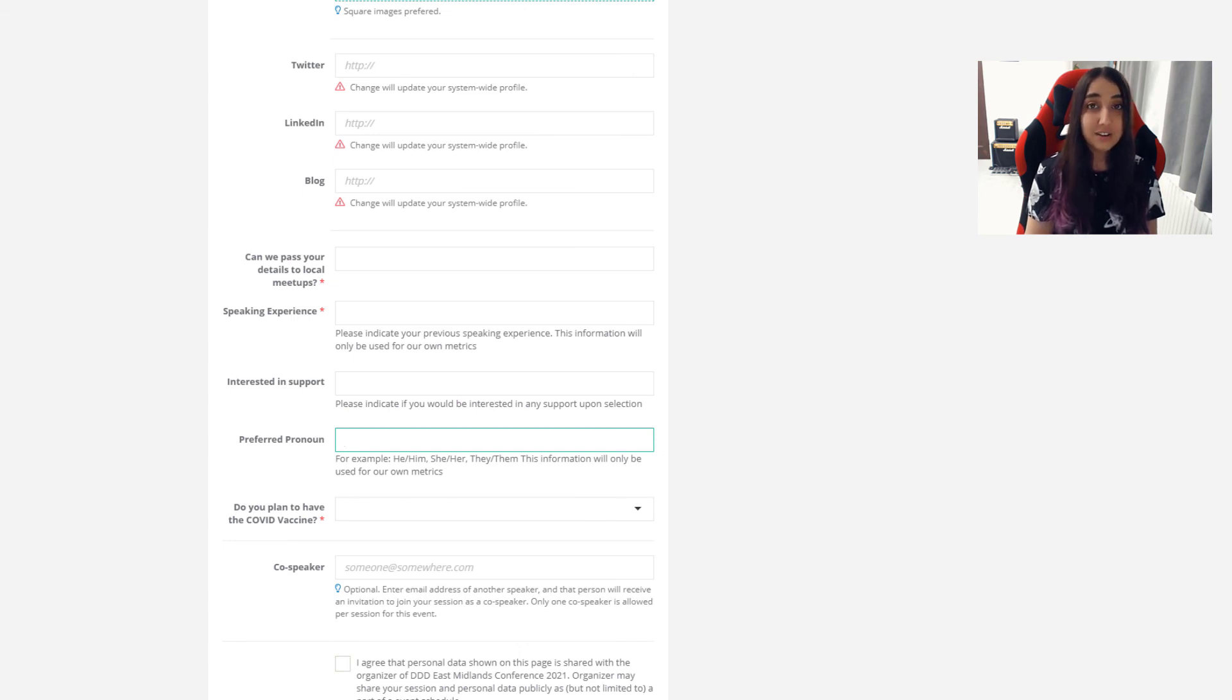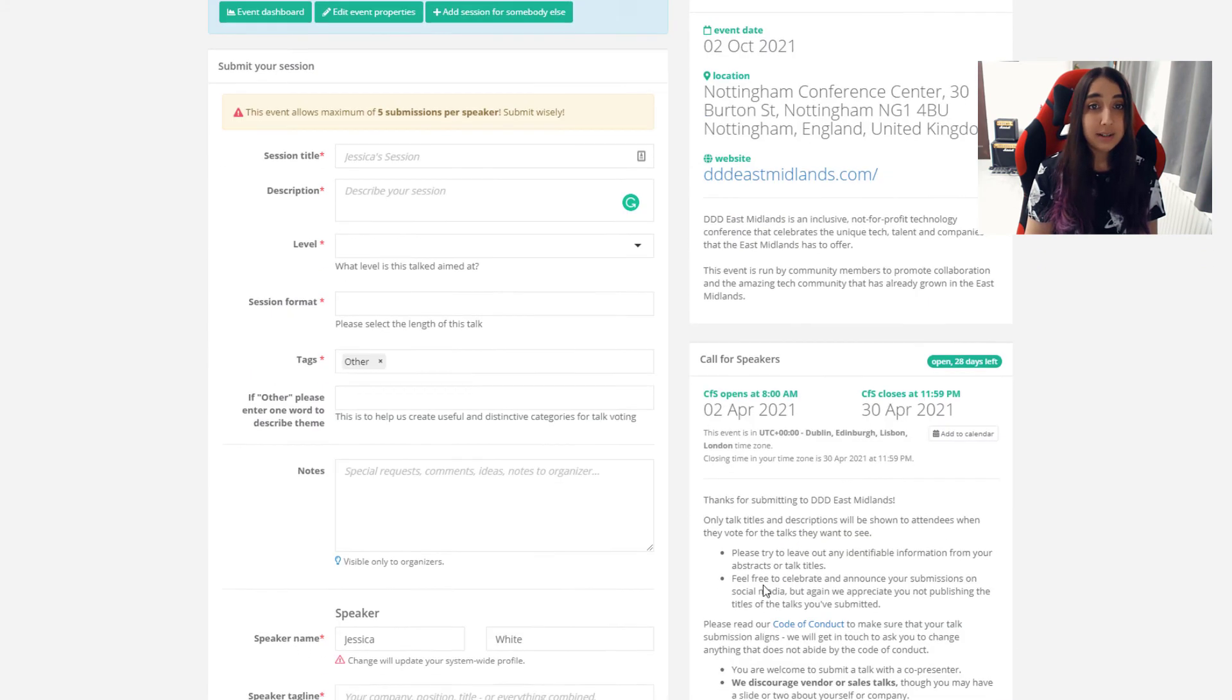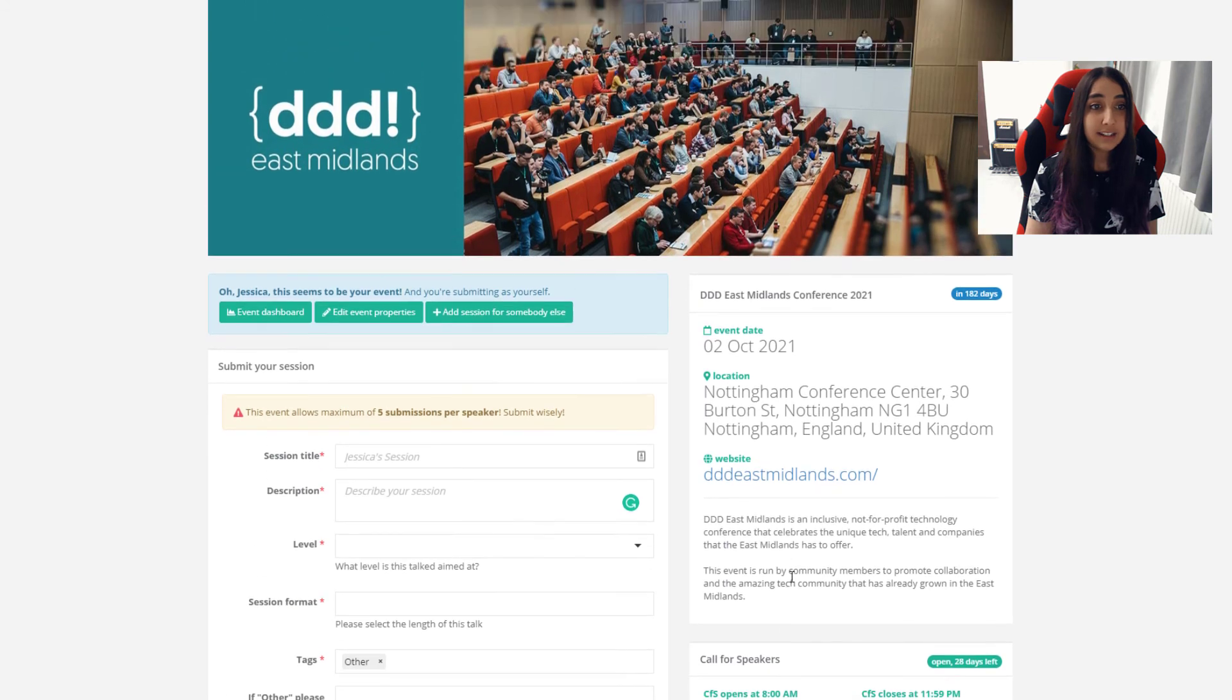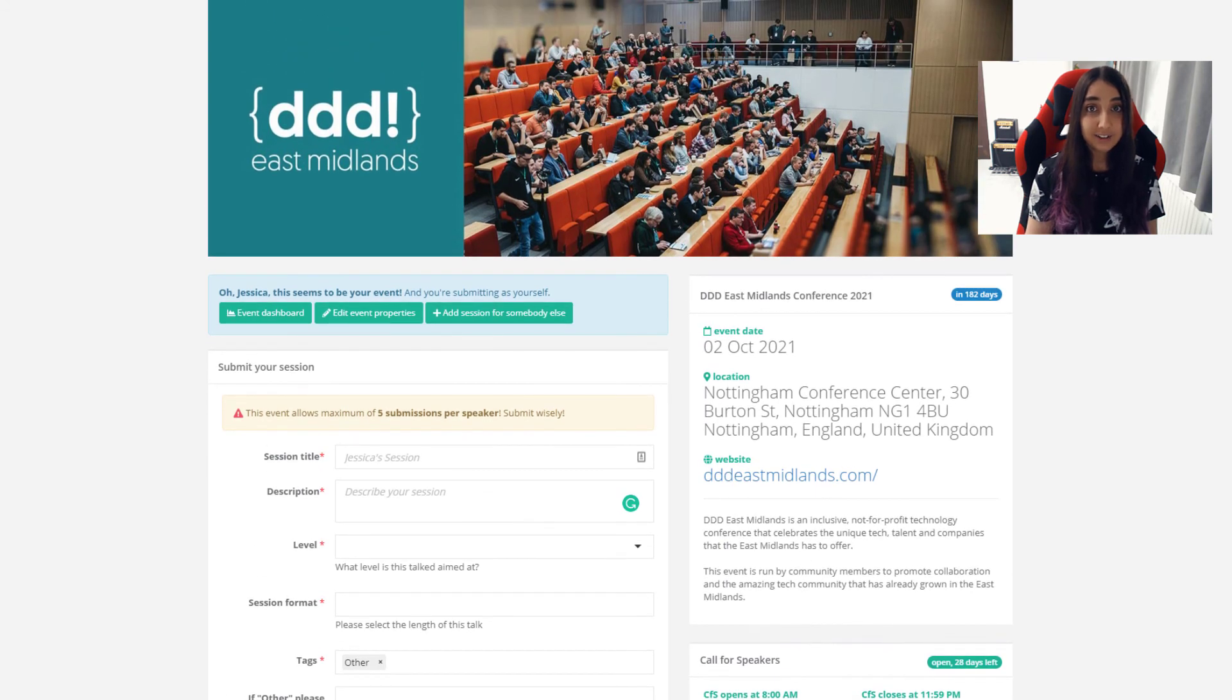Again, you can submit up to five talks. They don't have to be on the same topic area, they can be varied, and it goes through the same process.